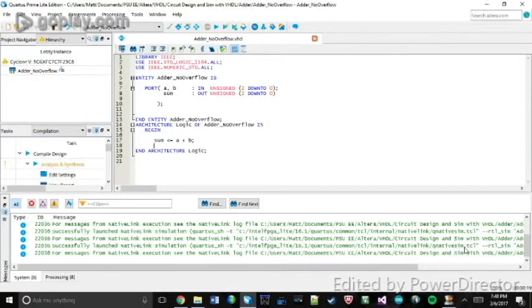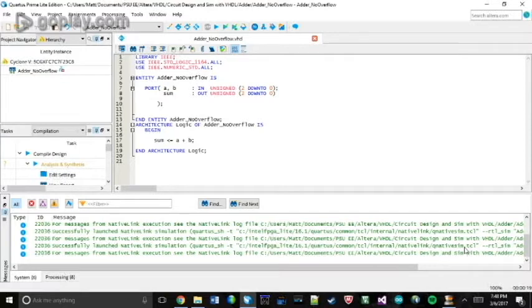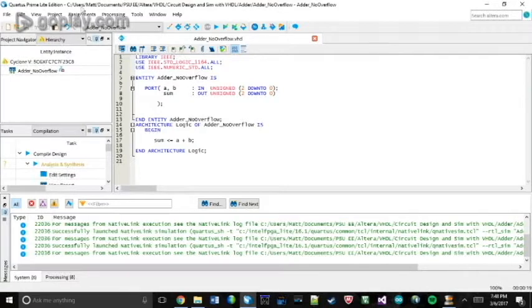Hey guys, today I'm going to be showing you how to connect ModelSim Altera with your Quartus Prime program. As you can see here, I'm using Quartus Prime Light Edition. So let's get started.